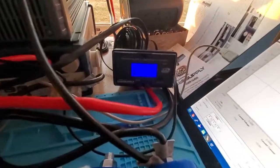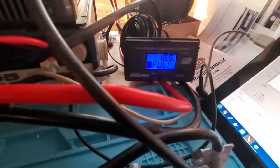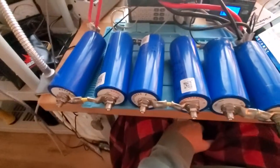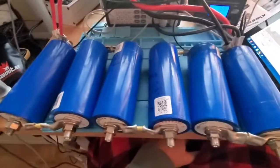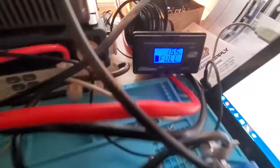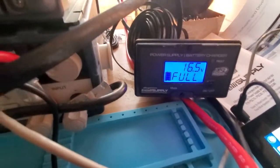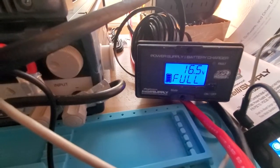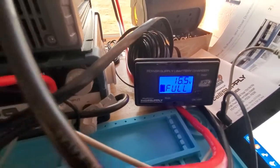All right, so now that these six Yingling batteries are full, they're 40 amp hours. You can see here the battery charger says they're full, 16.5 volts.